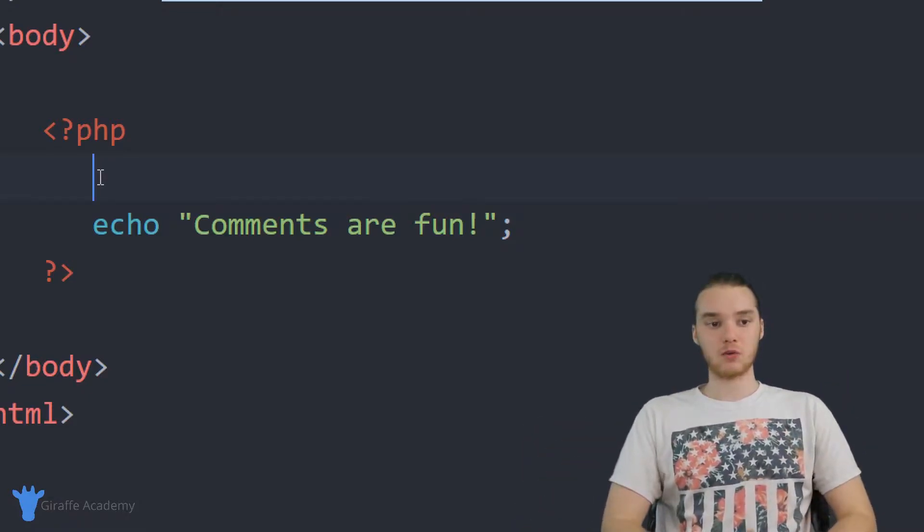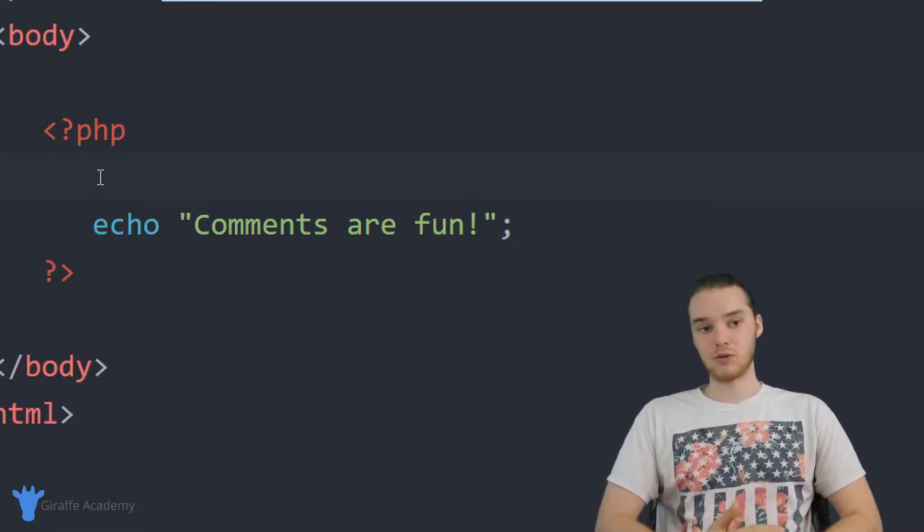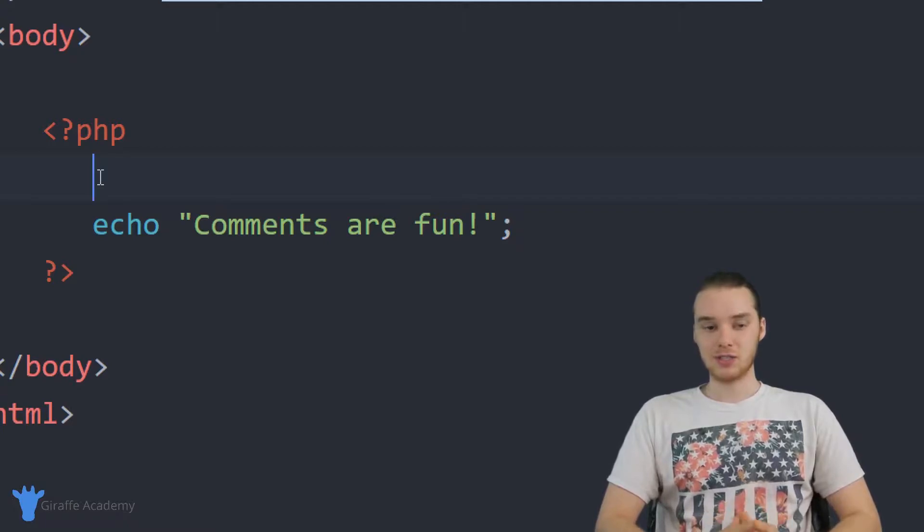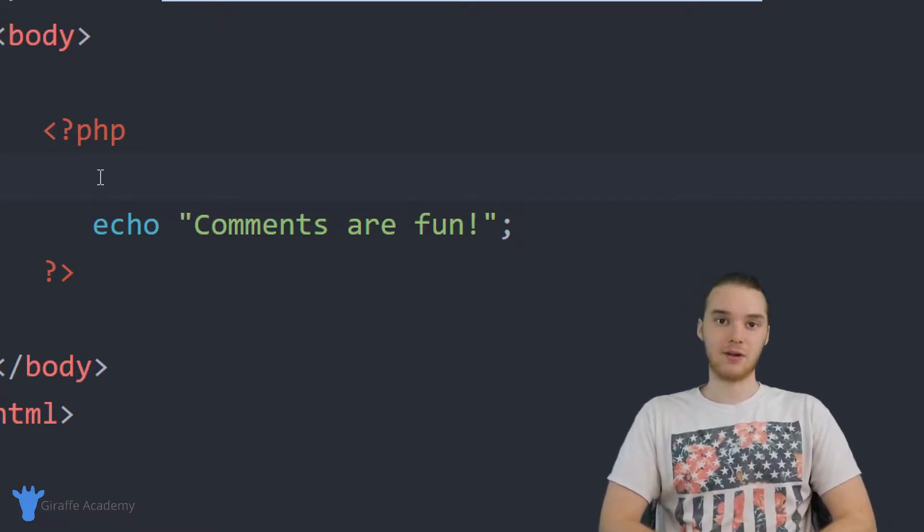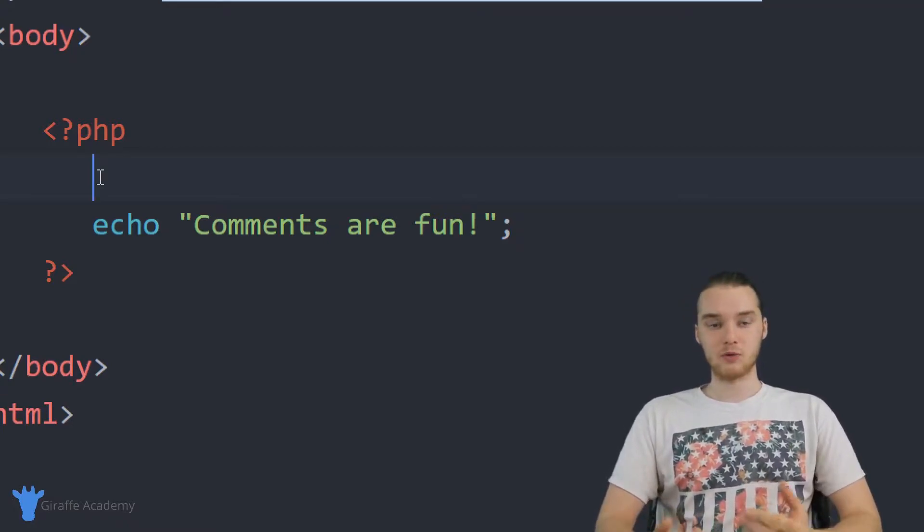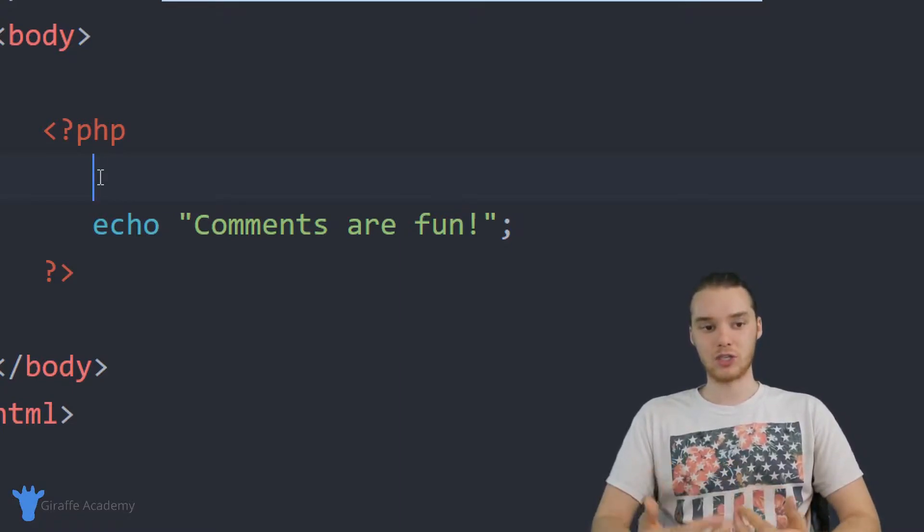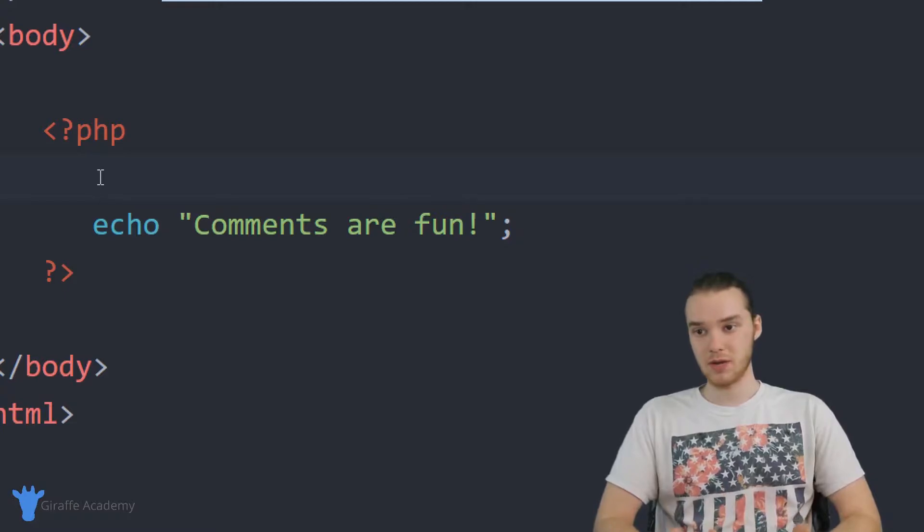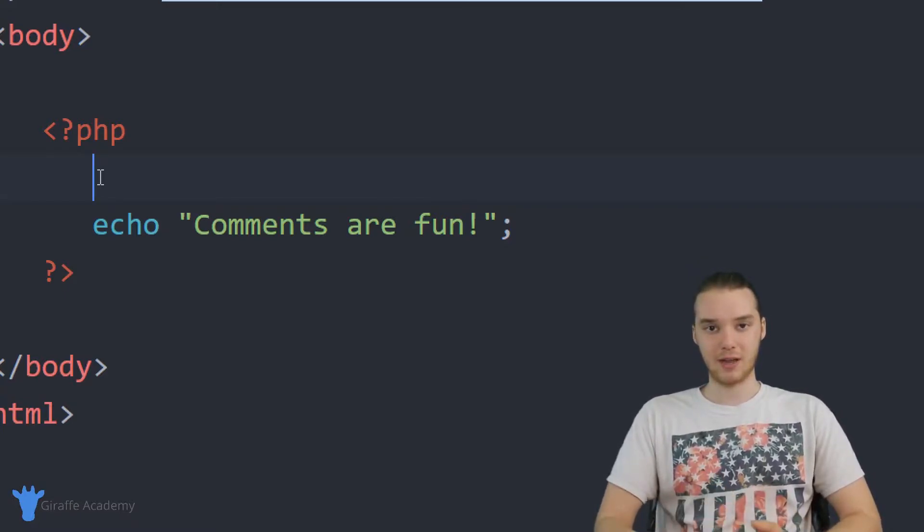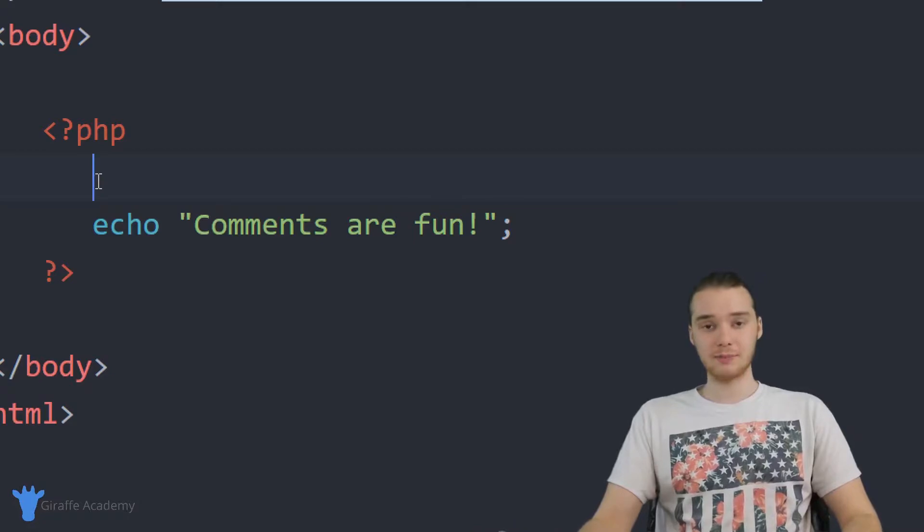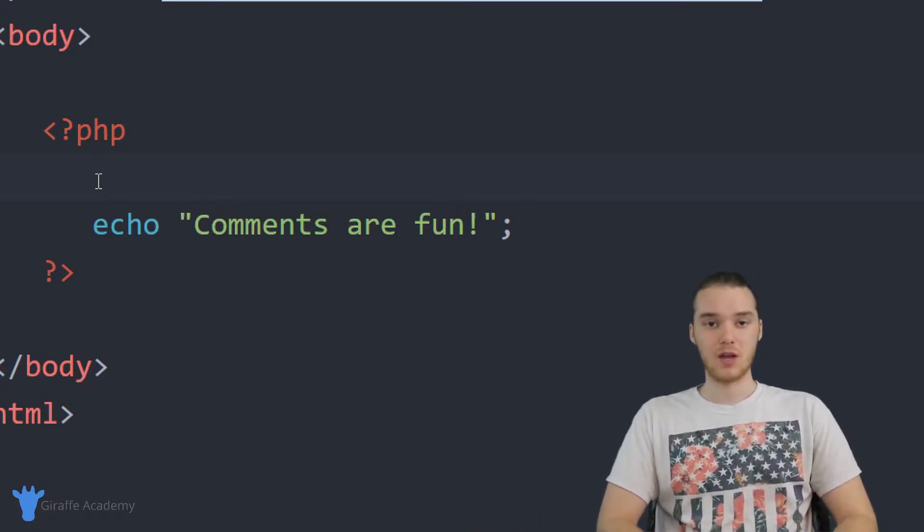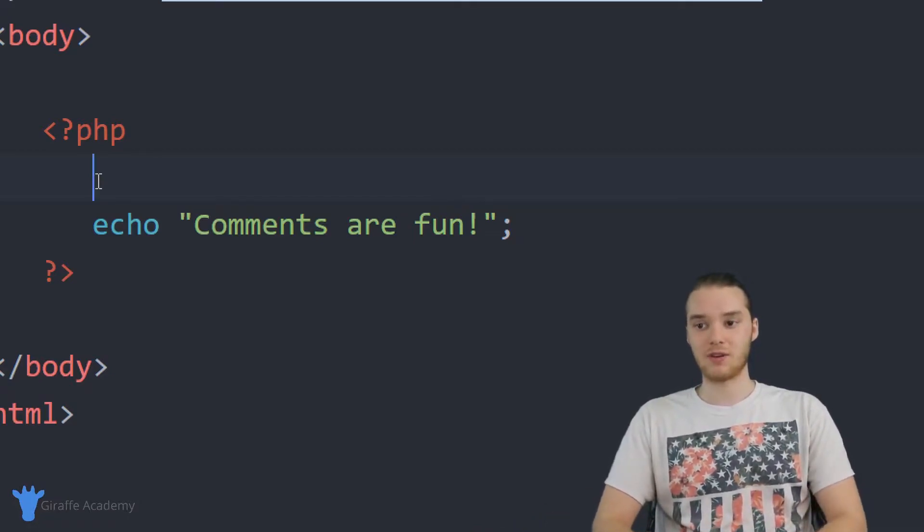But I do want to show you guys one thing that a lot of developers will use comments for. And it's actually to do what's called commenting out a line of code. So a lot of times when you're writing your PHP programs, you might have a line of code which you think is kind of causing trouble. So maybe you have a line and you think that line is breaking your program or something. So a lot of times you're going to want to try to test your programs without those specific lines of code.